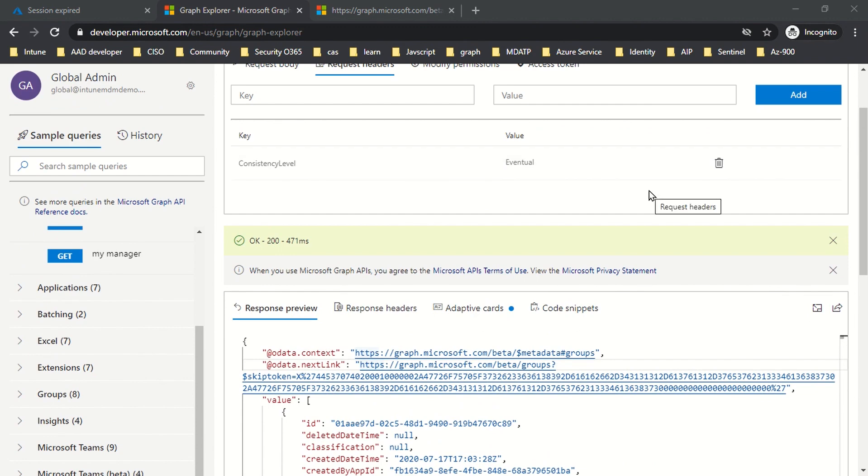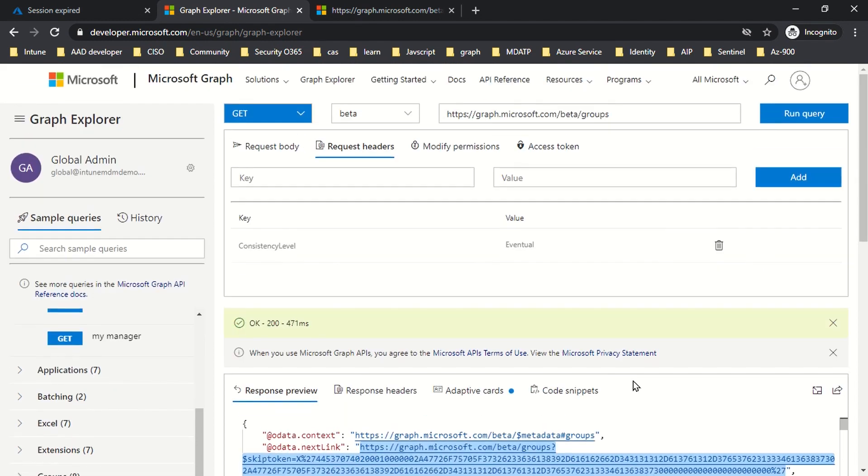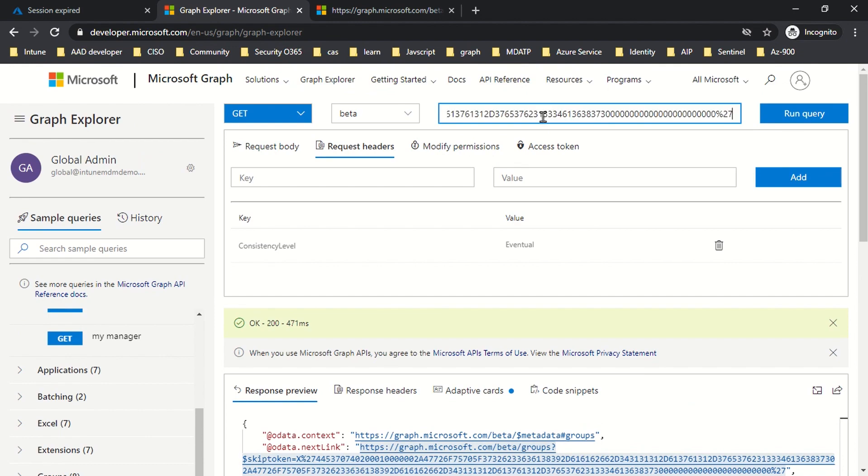I'll do run query again, and again I'm getting @odata.nextLink. This is something your application has to do—it's an iterative process where you can get the entire response queried in terms of different pages.